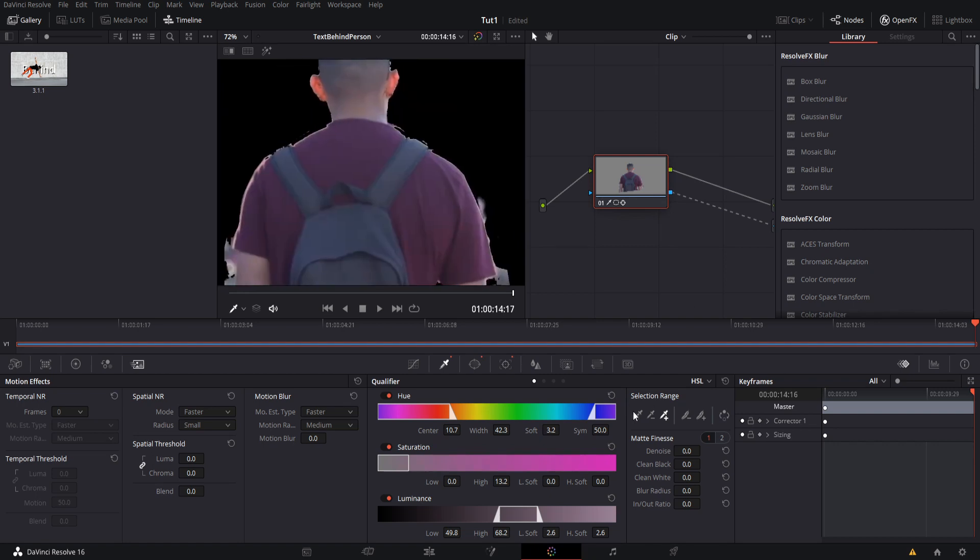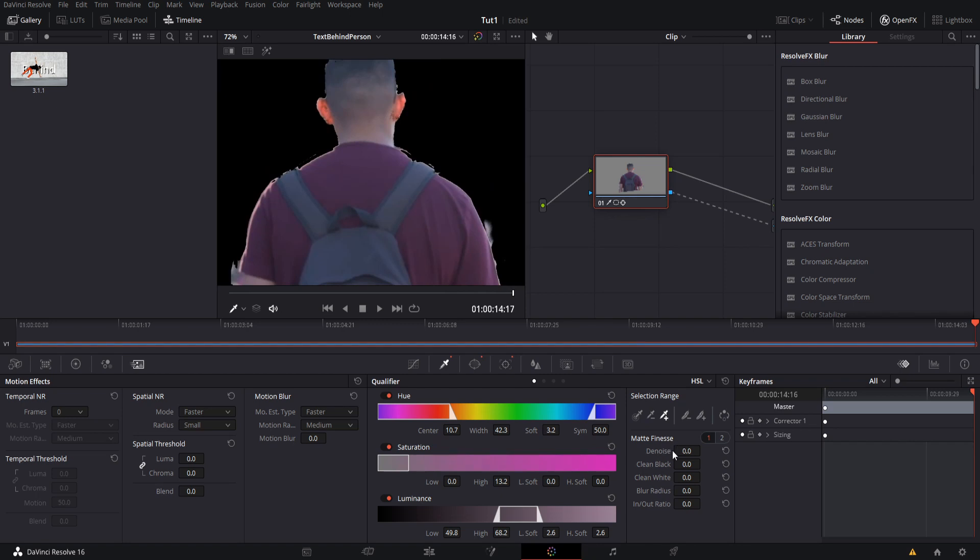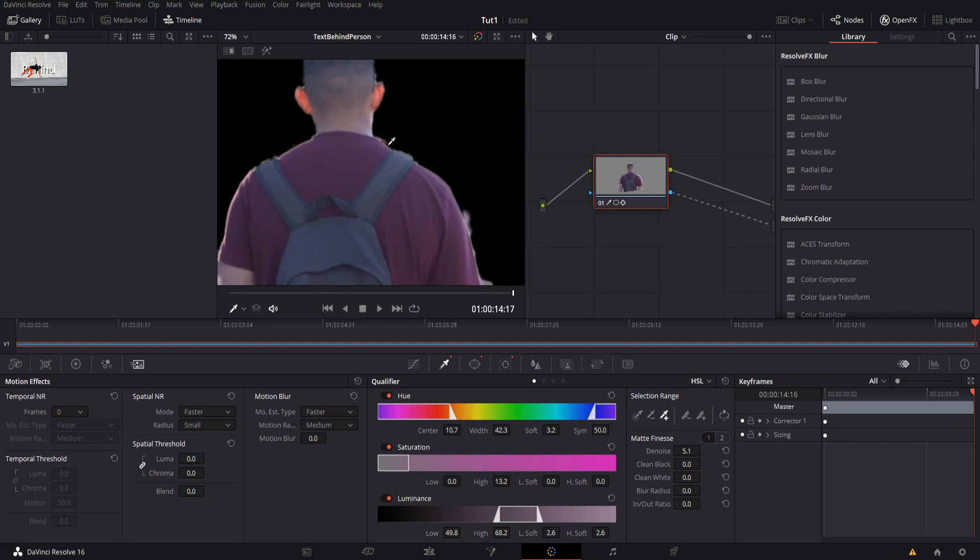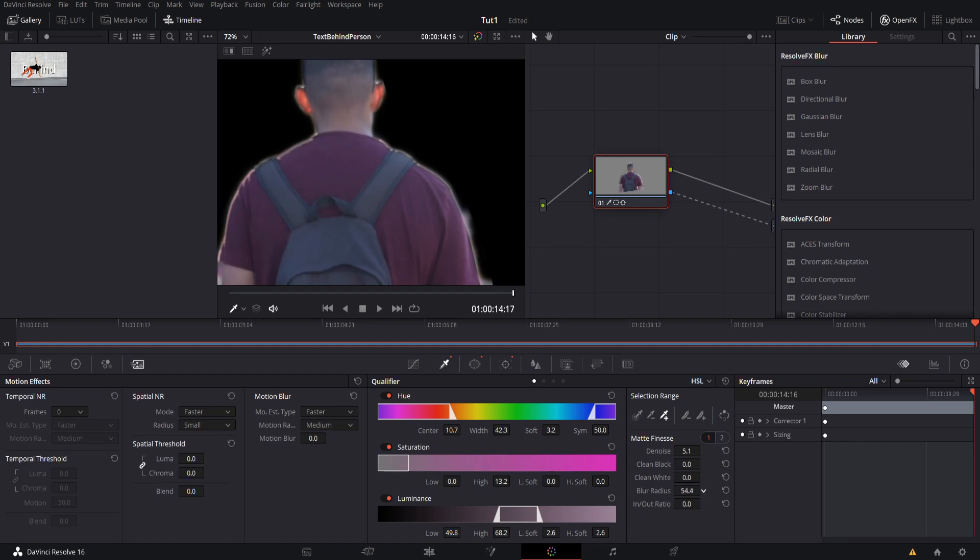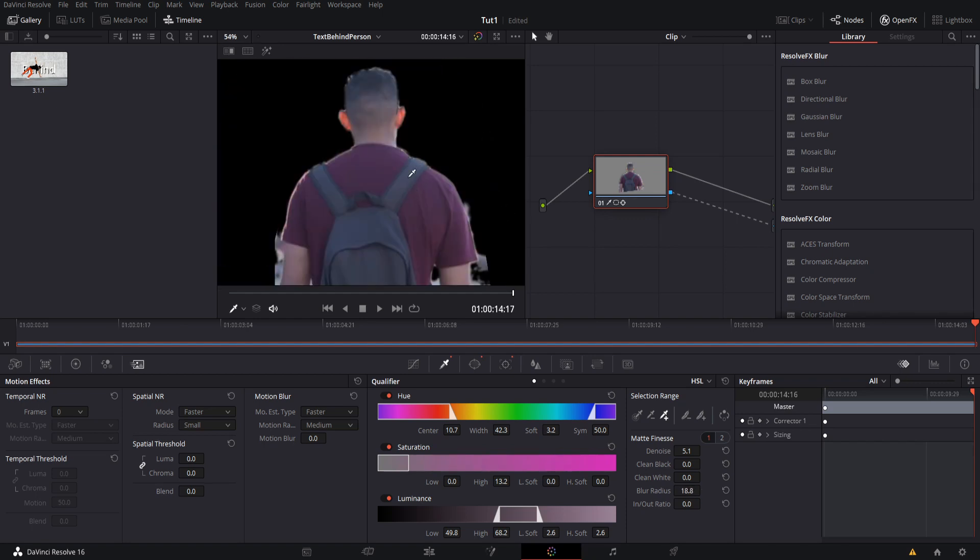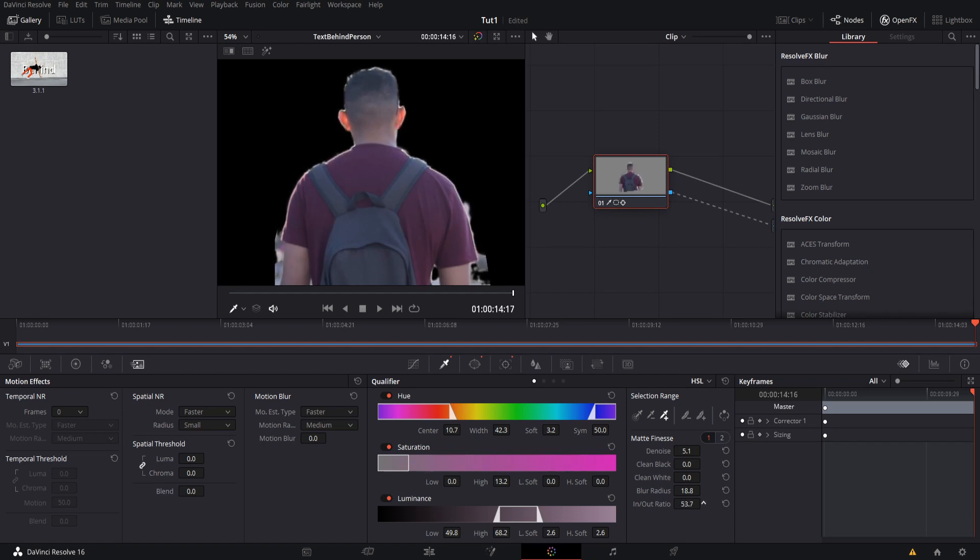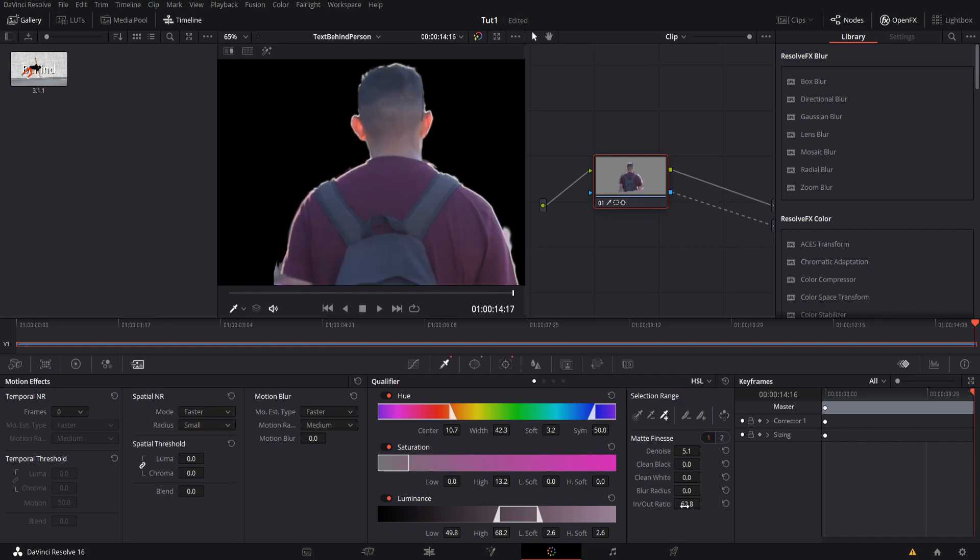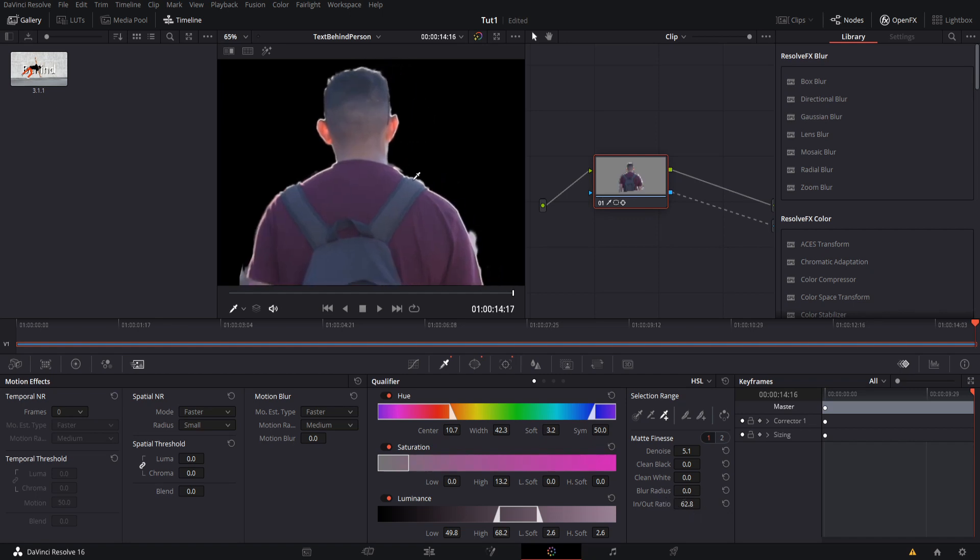So at this point we can start playing around with the matte finesse settings down here. We can make it a little bit smoother, adding some denoise sometimes helps there, kind of evening out those edges. You may also want a little bit of a blur radius, but not too much because then that white edge will be really really obvious. So let's jump that down to something like 19 I guess. And then if you want to pull in or remove from these edges, you can use the in out ratio. So if you move it to the left towards the inside, it's going to be pulling in from whatever the default qualifier was.